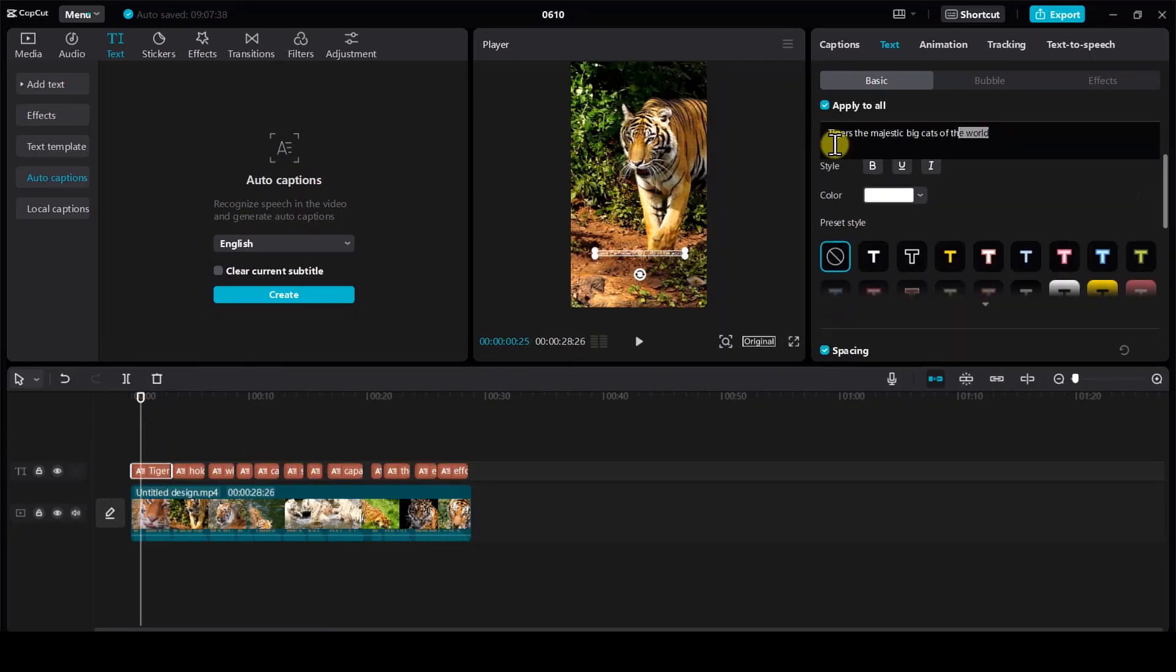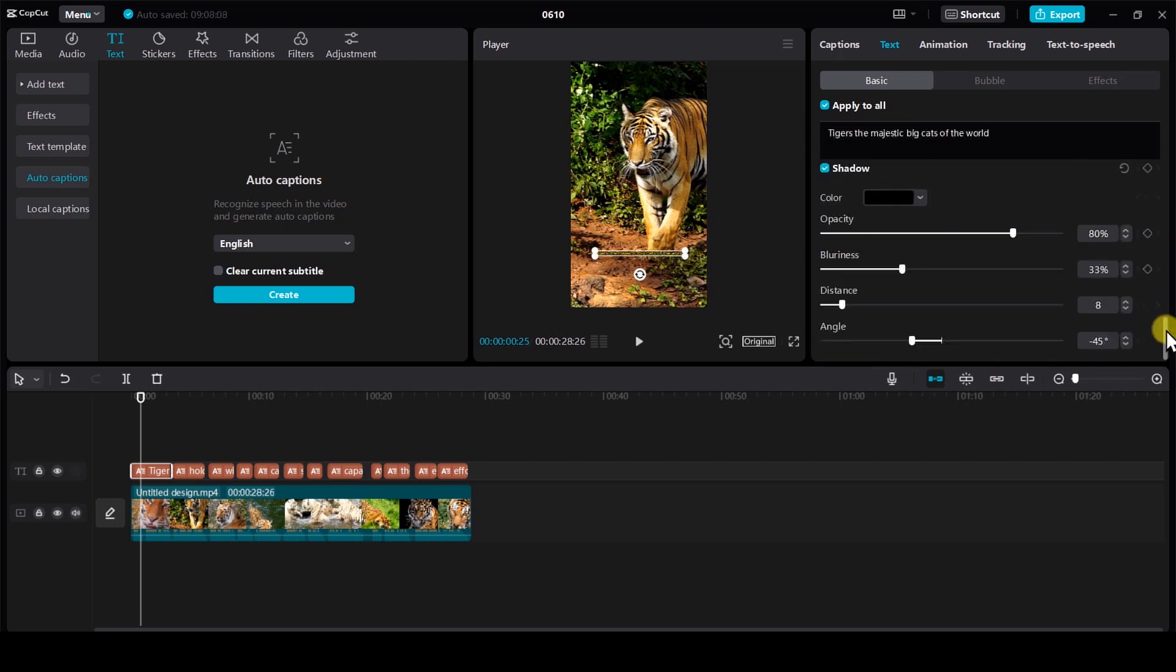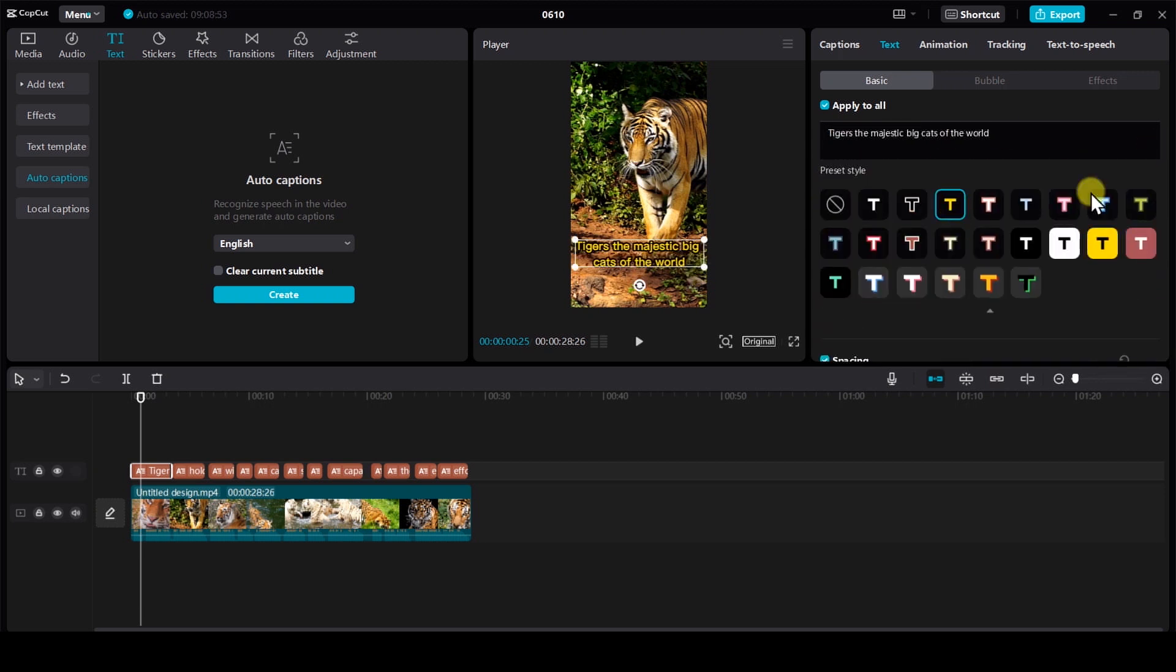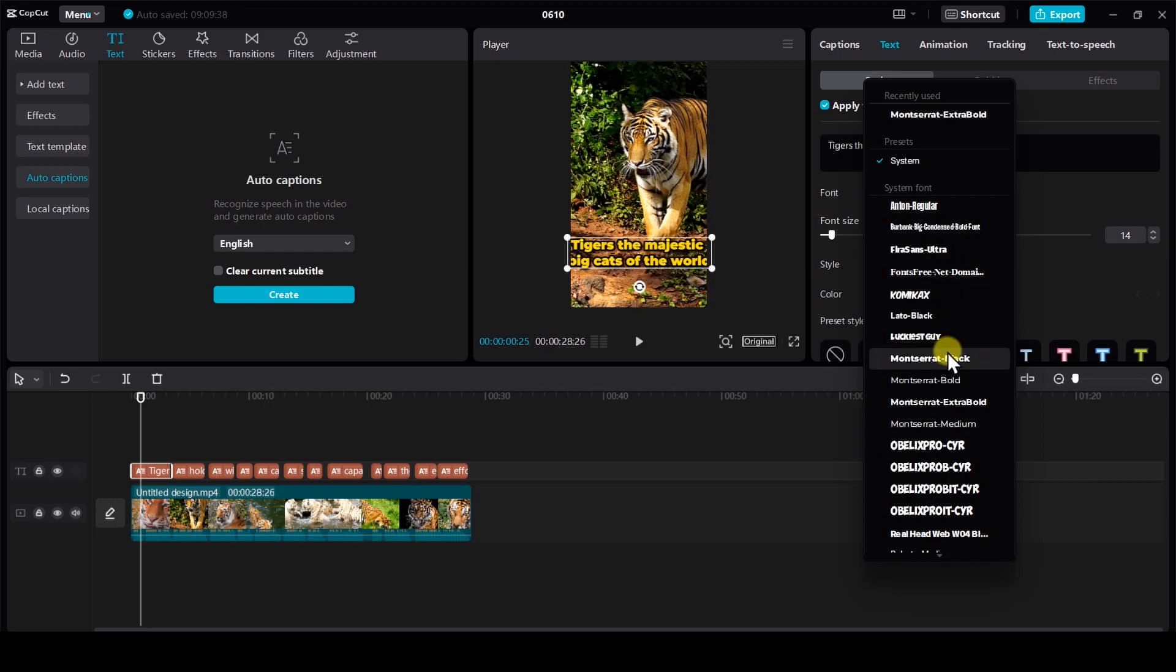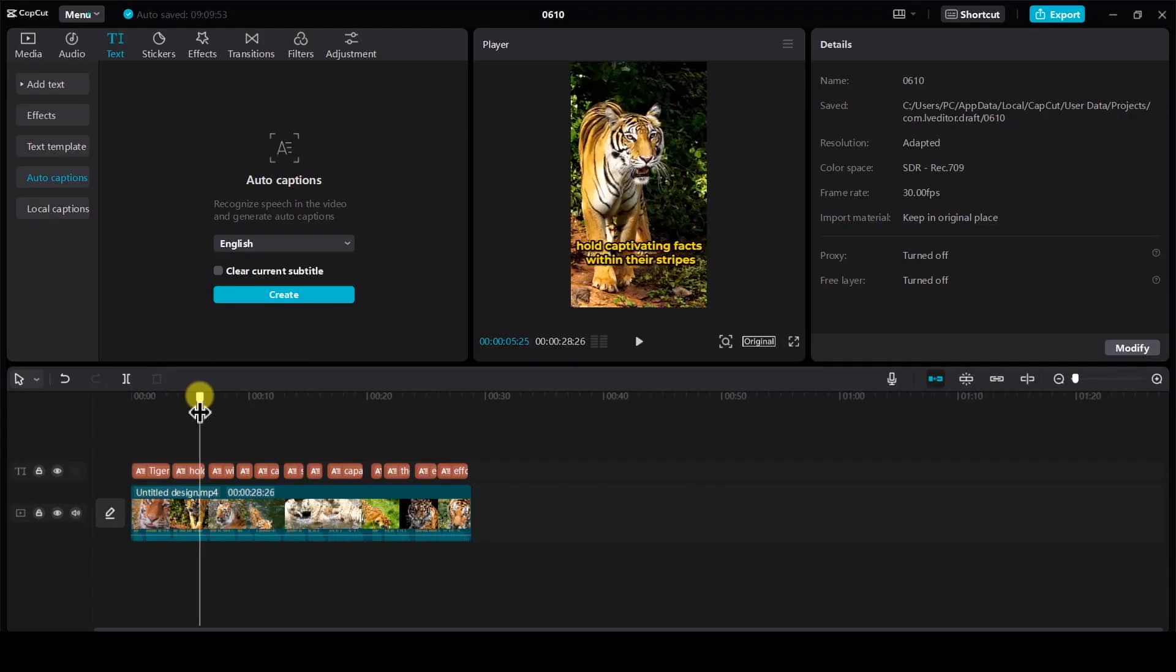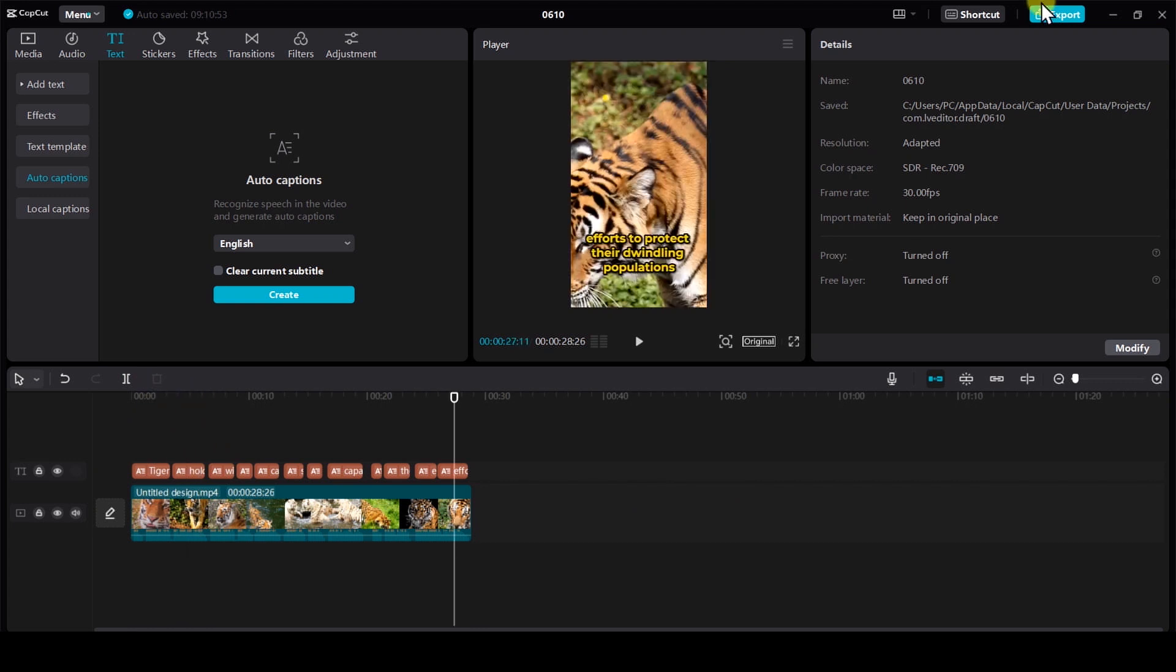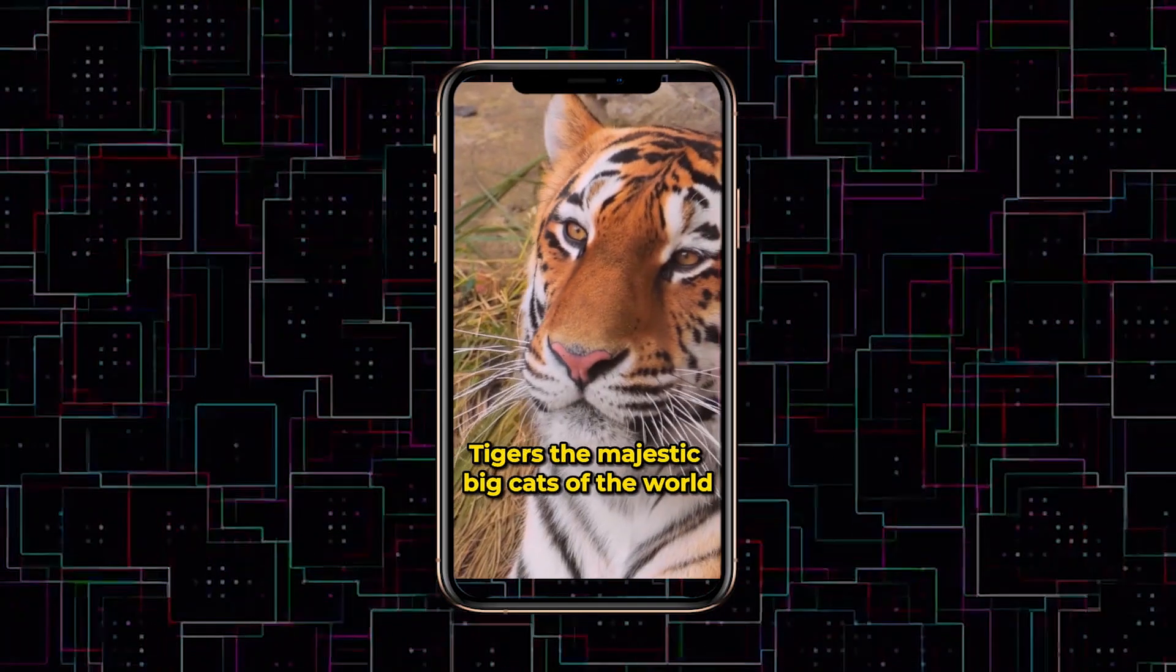Now click on one subtitle here and you can select the style, fonts, add shadow, make it bold, and much more. And make sure this apply to all button should be turned on, so that it automatically edits all the subtitles without your work. After everything is done, click the Export button and export the video on your device. So let's see the video.